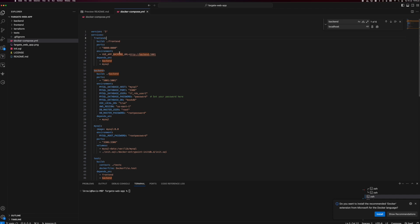We are setting up some environment variables because the frontend needs to know where to go for the backend services, so we are passing that via environment variable. The frontend service depends on the backend and MySQL, so those services need to be available first before the frontend service starts.